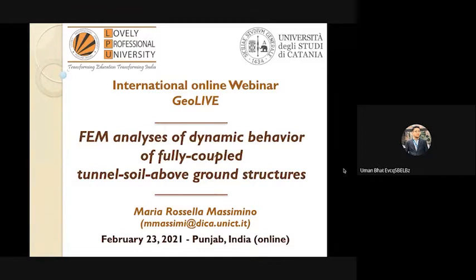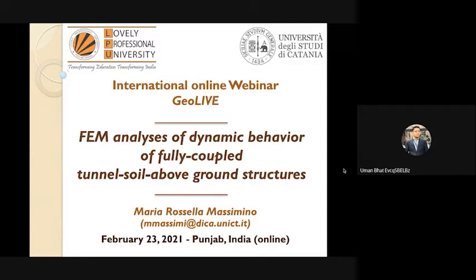Good afternoon from India. I'm Aman, a student of the School of Civil Engineering, LPU, serving as co-chair of the session. Welcome to the Geotechnical Engineering Webinar Series, July 2021, organized by the School of Civil Engineering, Lovely Professional University, in association with IGS Jalandhar Chapter and Dr. B.R. Ambedkar National Institute of Technology Jalandhar. The session is chaired by Dr. Amit Shrivastava, Head of School of Civil Engineering, LPU. I now request Dr. Amit Shrivastava to take over as chair.